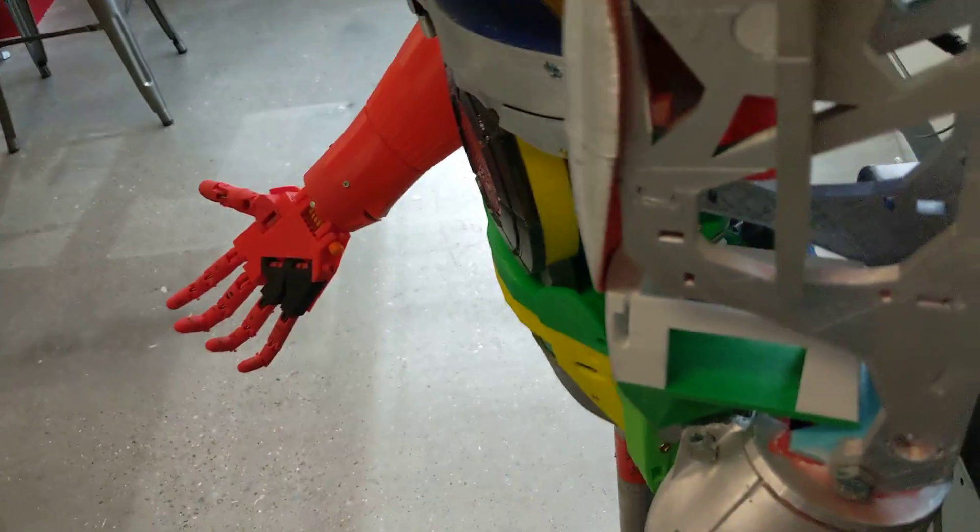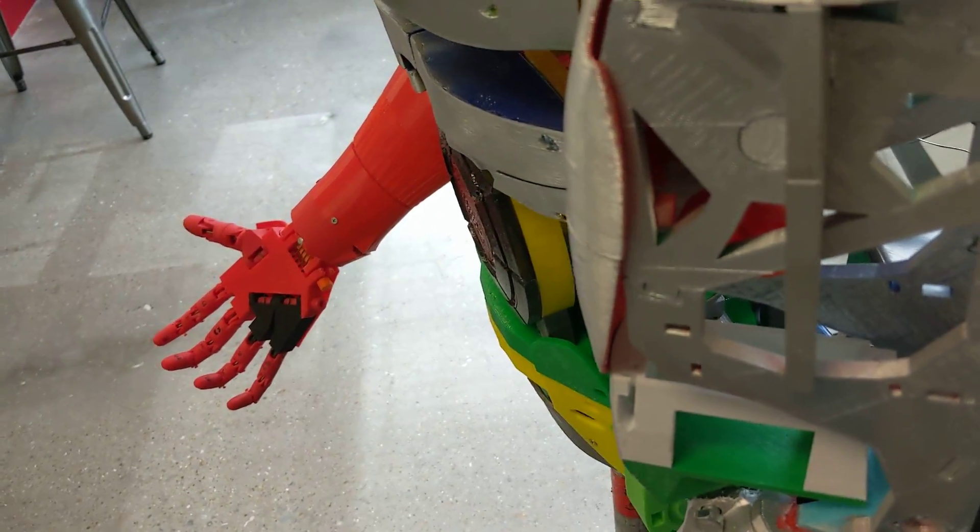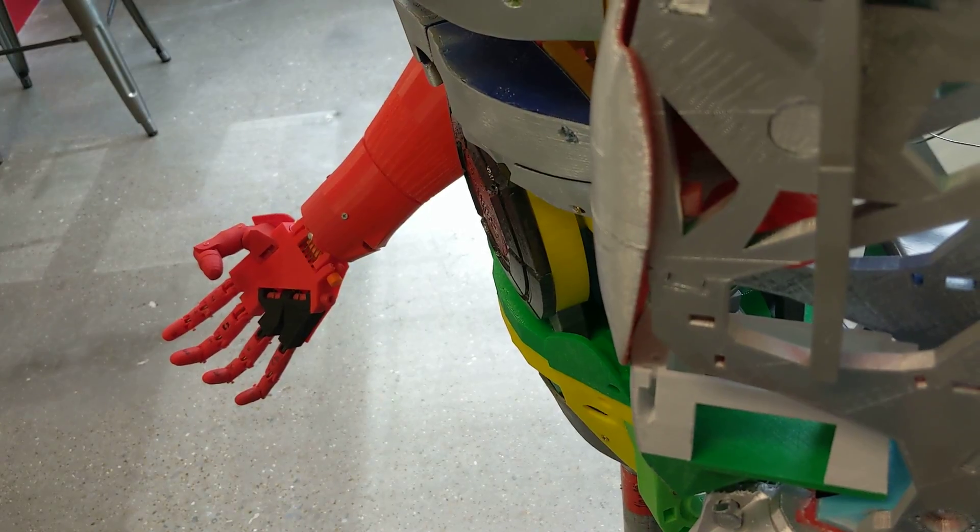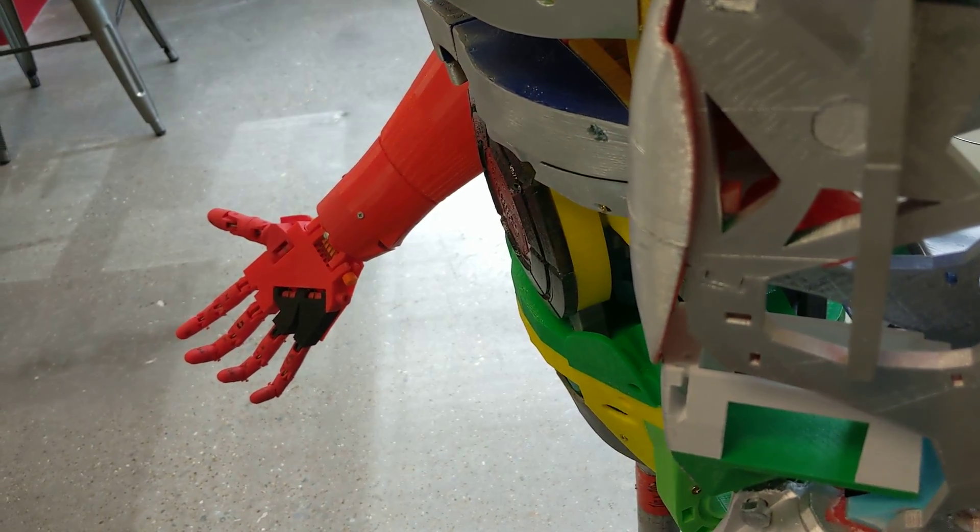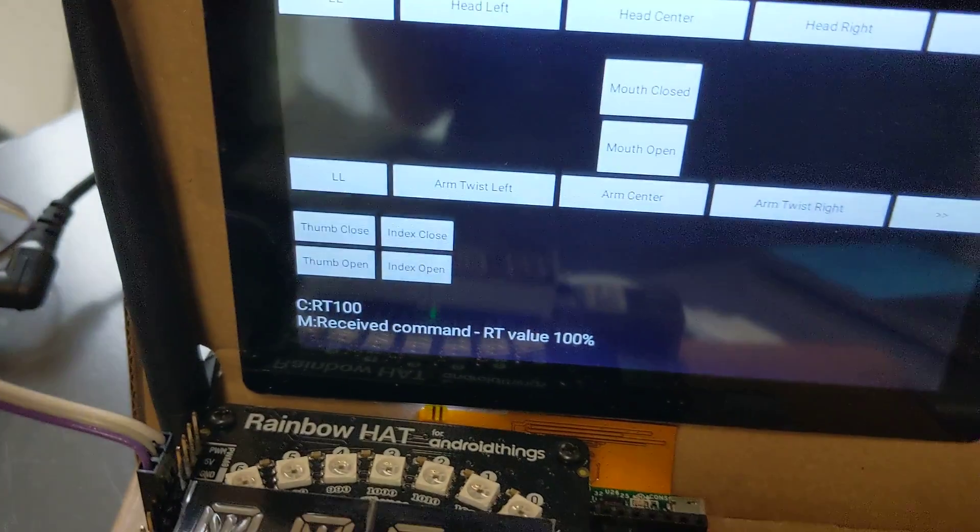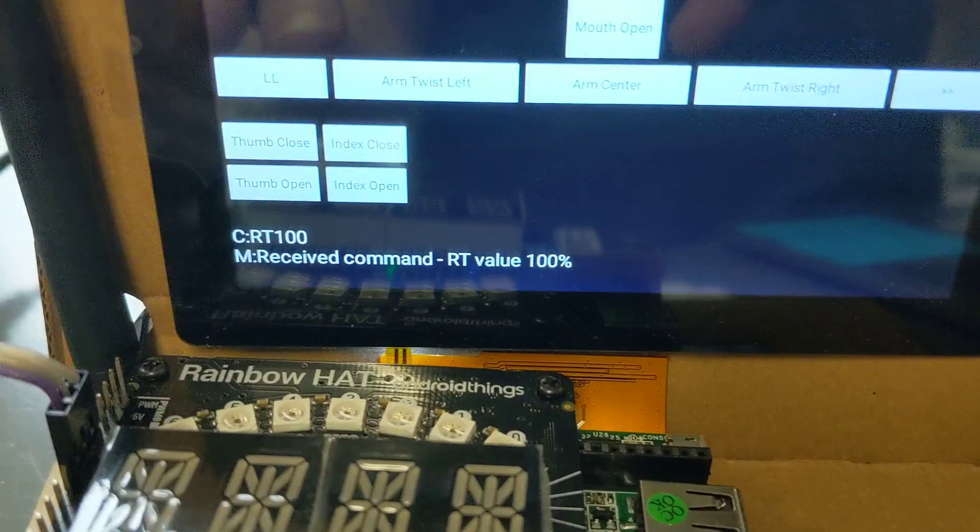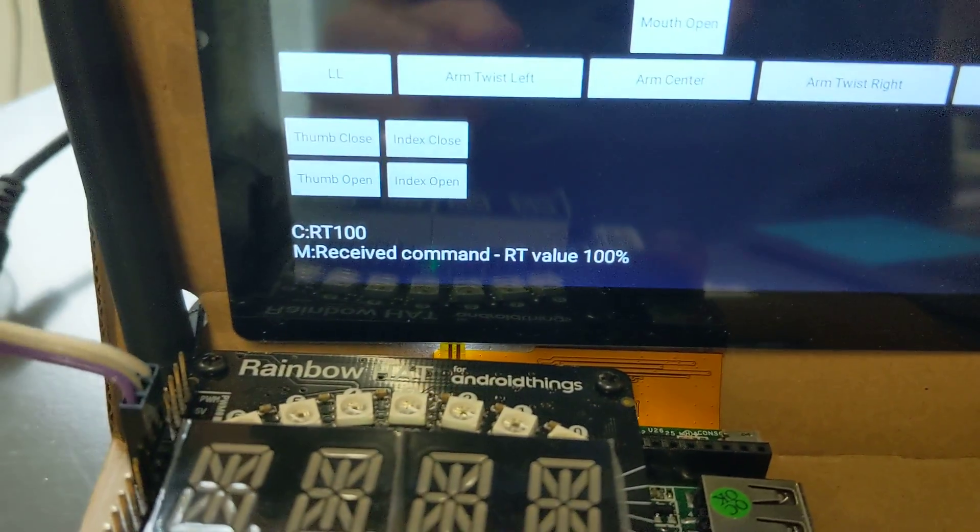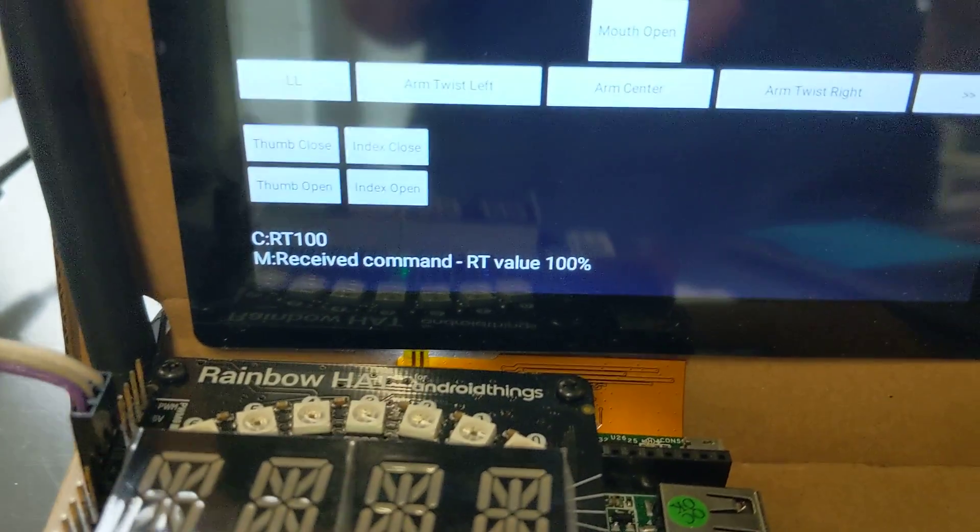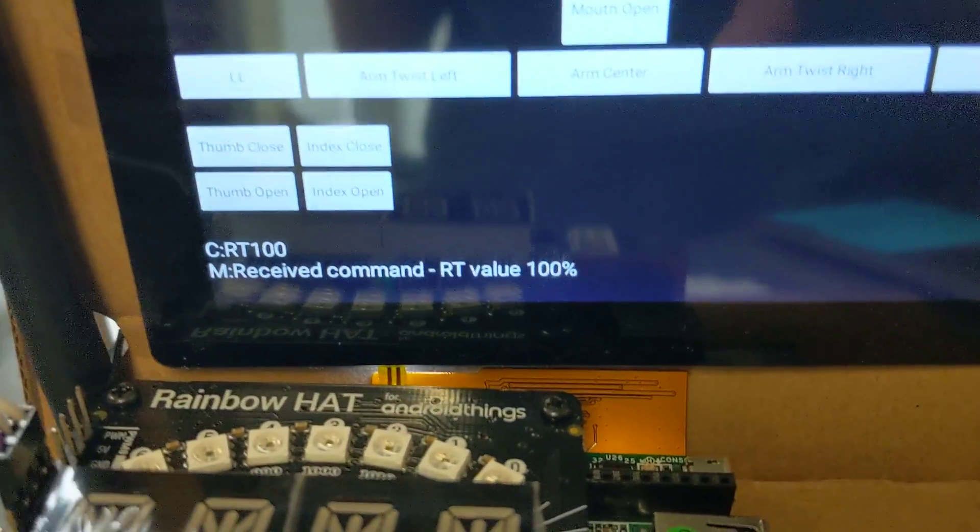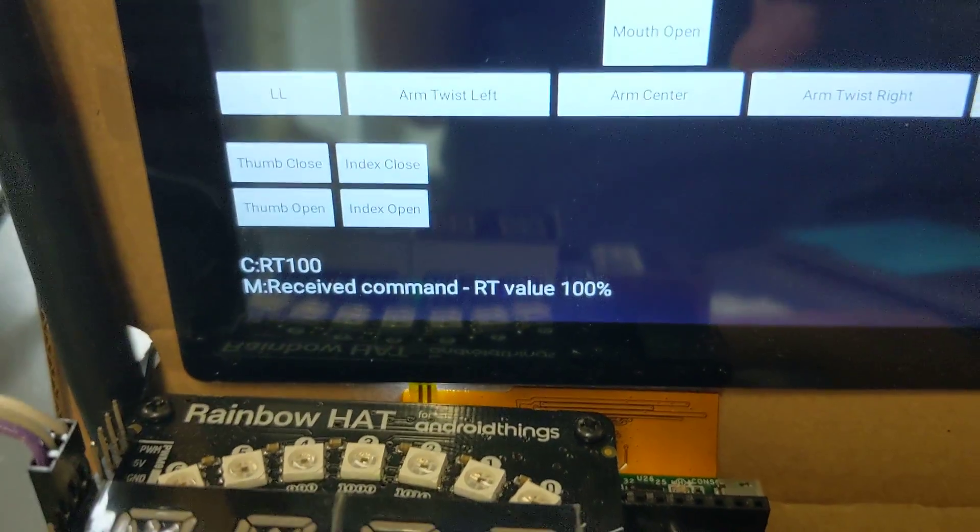Same thing with the hand. There's a thumb closed and a thumb open and that kind of thing. Little buttons, and then it actually gets the response back from it. I've got the Arduino sending back some messages.